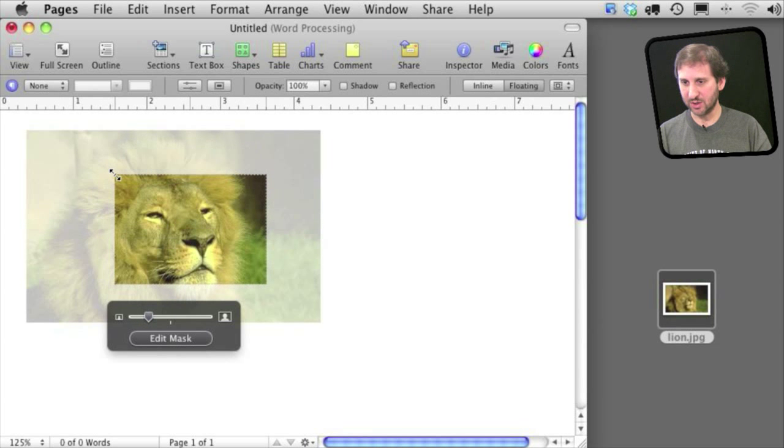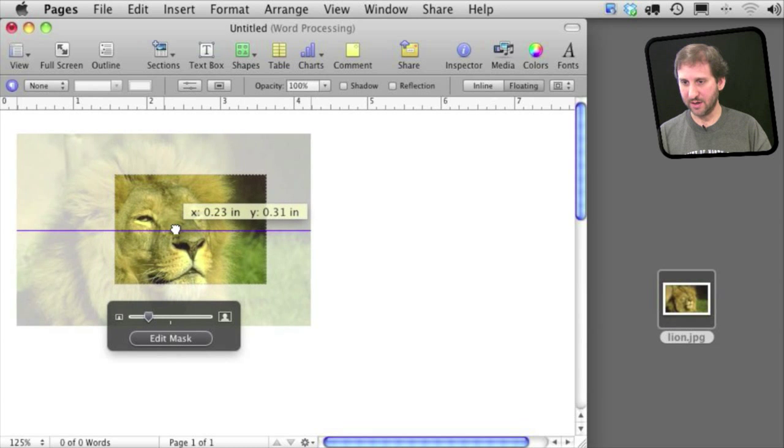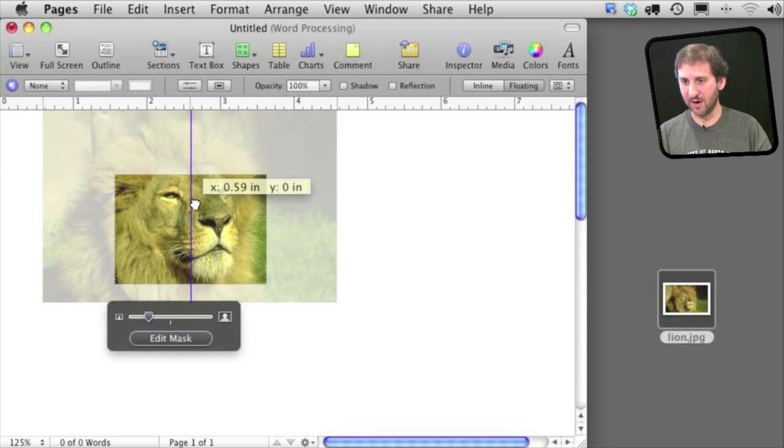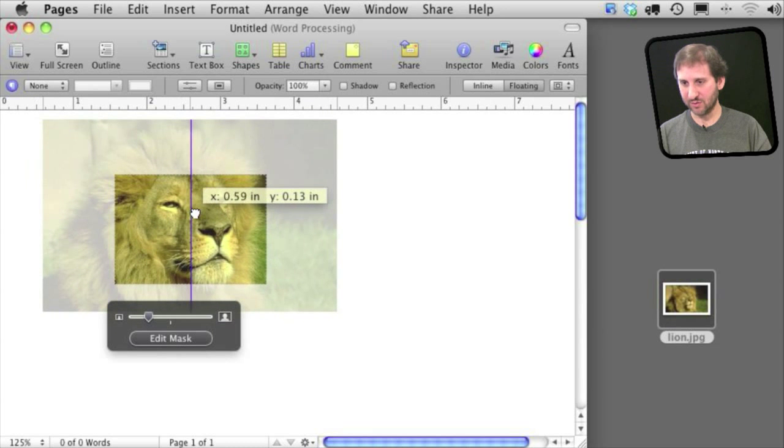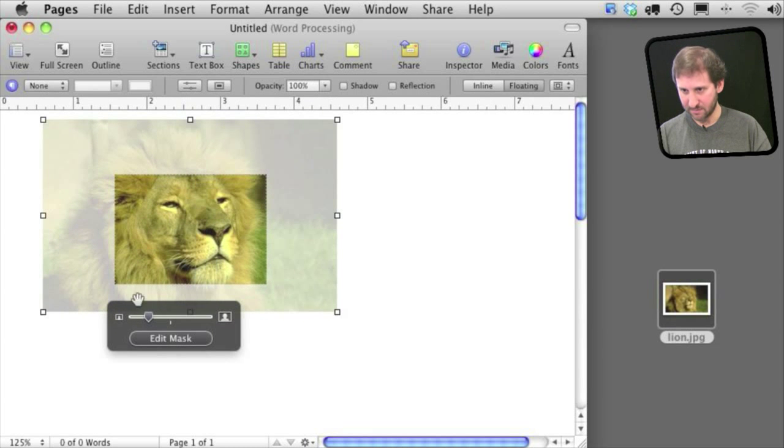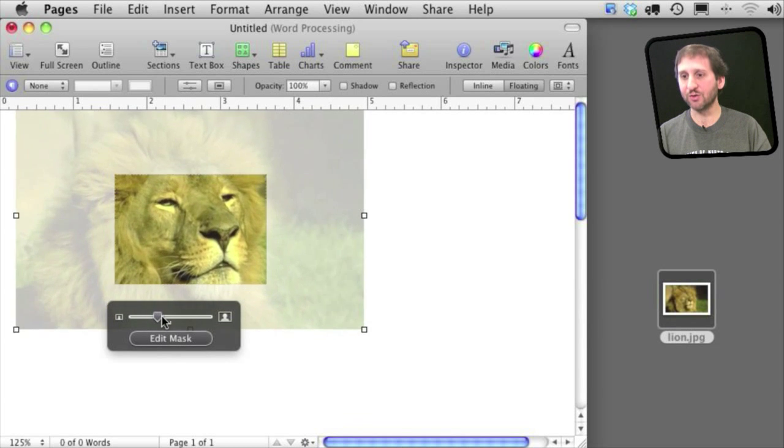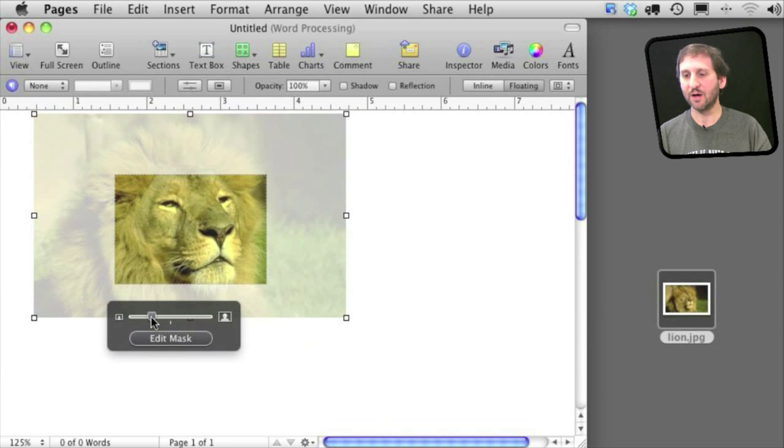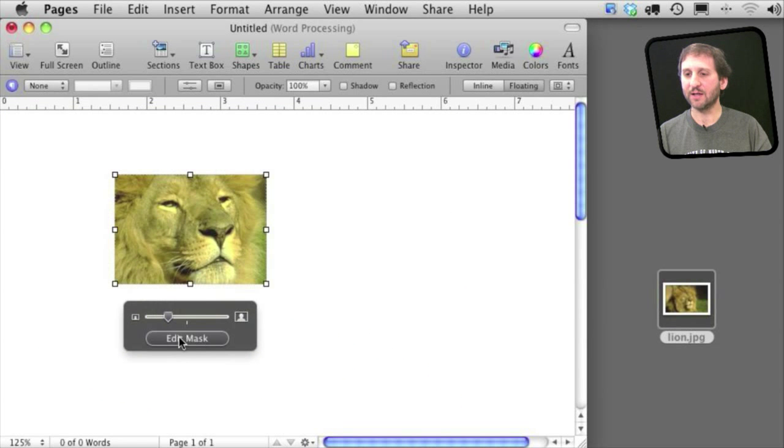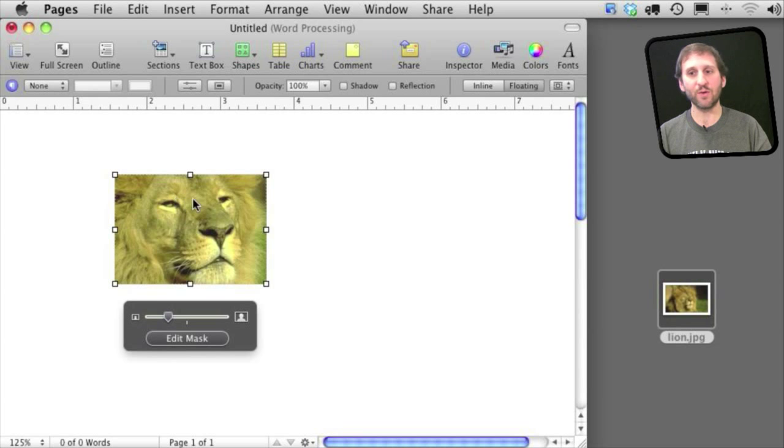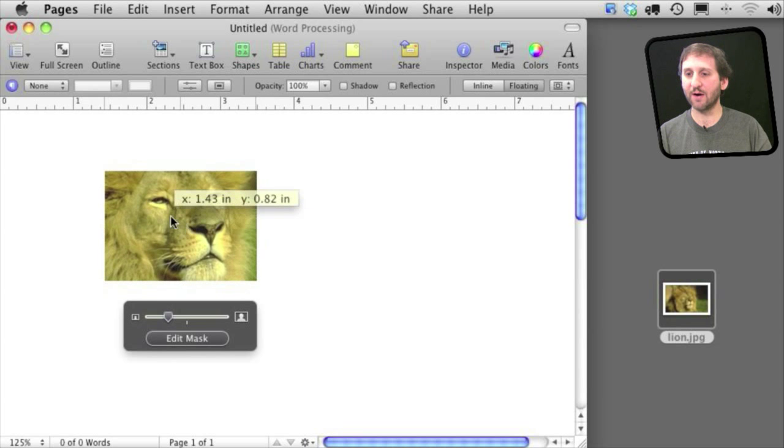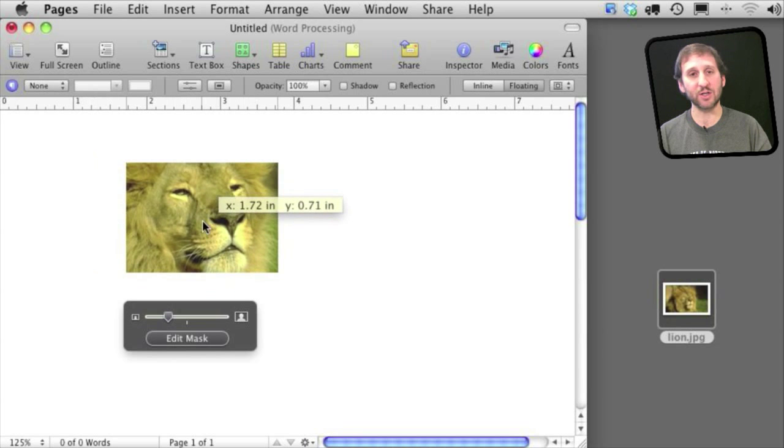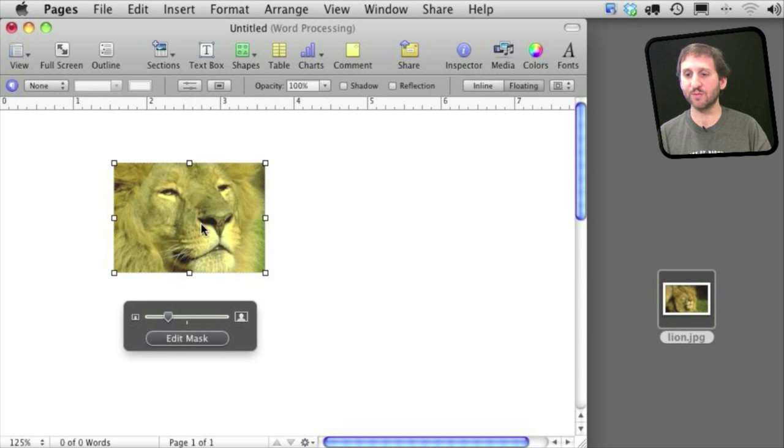So we can just center in on the face here. I can move the image around and I can also zoom in or out on the image right there. If I click Edit Mask it will just show that one portion there. Now I can return to actually moving the image around as before.